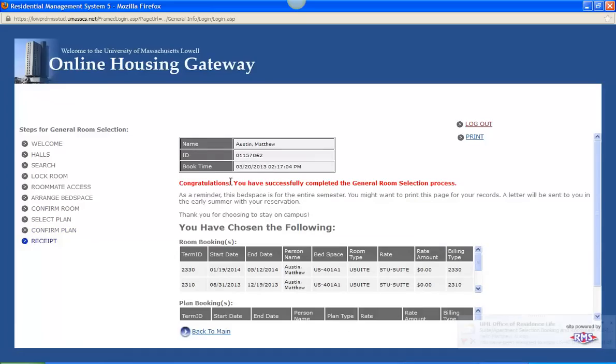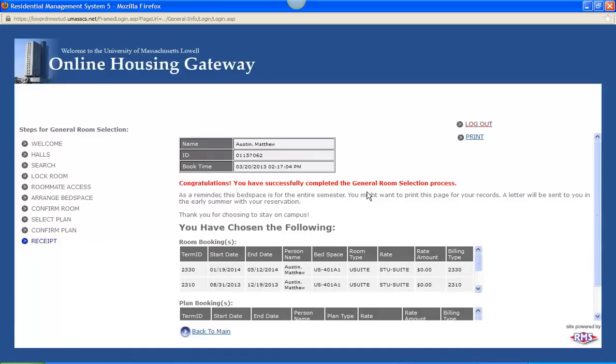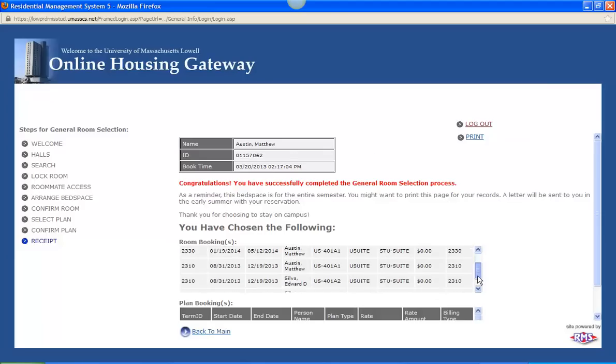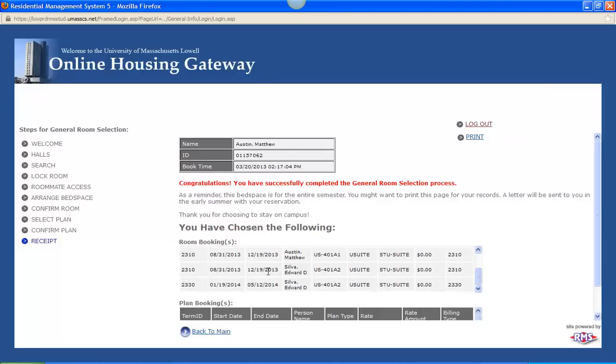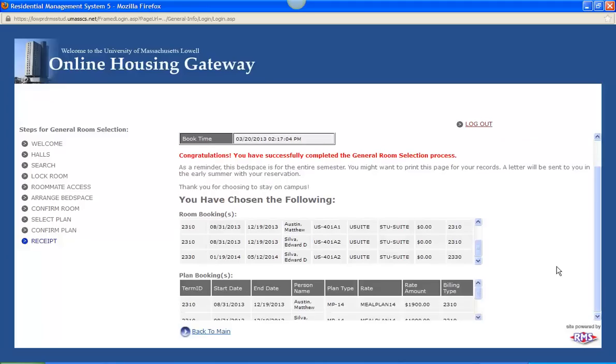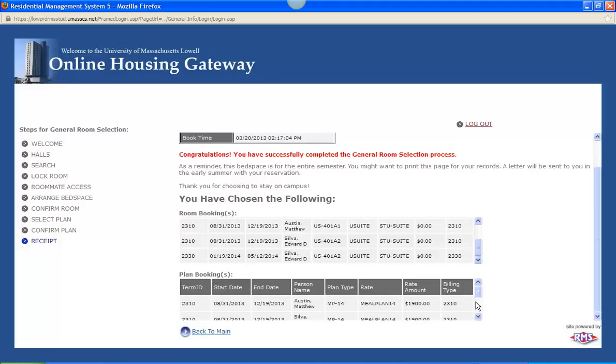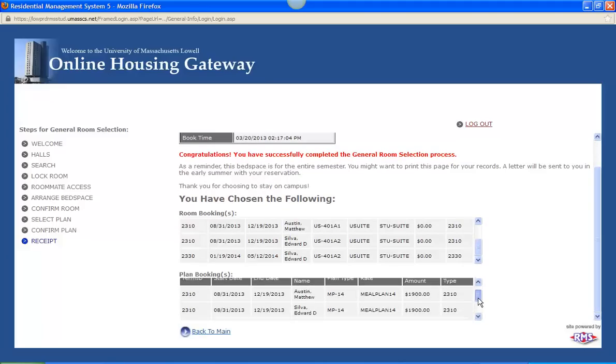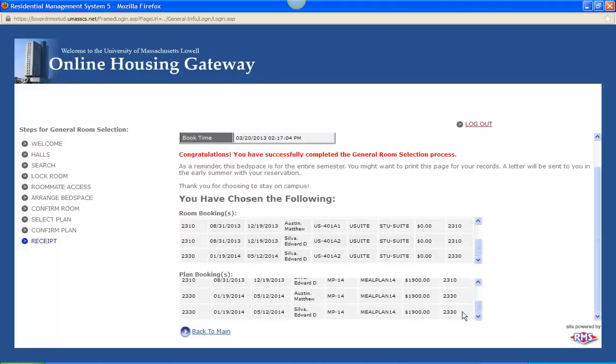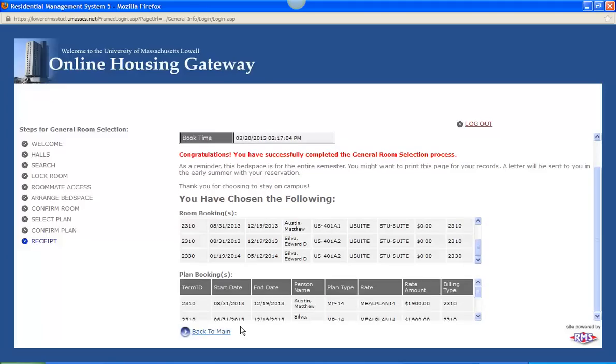And it is as easy as that. Congratulations, you have successfully completed the room selection process. As you can see I just got an email. And as a reminder it is for the entire semester. And you can print out this page right up here. It has my information listed here, as well as Edward's information listed below, and the room booking and the plan booking. So all this is just a recap of what we just did. And that is as simple as it gets for selecting a room and meal plan.